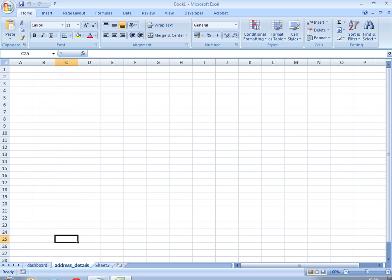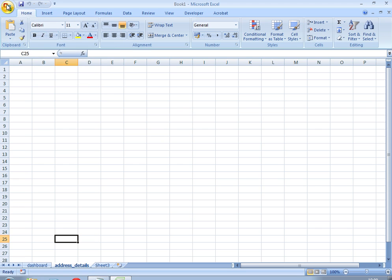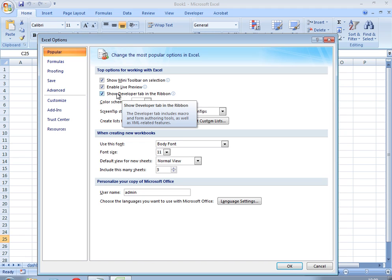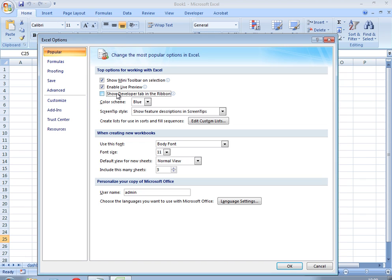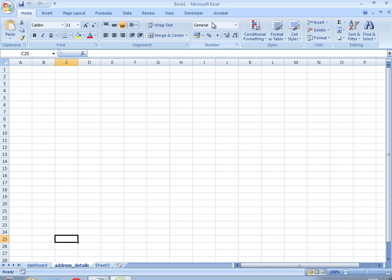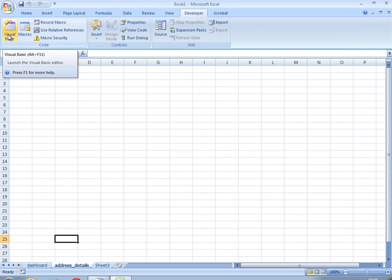The first thing you need to do is make sure you've got the developer tab enabled. If you don't have the developer tab enabled, click the office button, go to Excel options, and you'll see under popular, the first page you open, you've got show developer tab. Make sure that's ticked and then you'll see the developer tab. Now we've got dashboard and address_details. I can click Visual Basic or use the shortcut Alt F11.